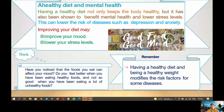A healthy diet also benefits mental health. Having a healthy diet not only keeps the body healthy but has also been shown to benefit mental health and lower stress levels. This can lower the risk of diseases such as depression or anxiety. Improving your diet can improve your mood and lower stress levels. Have you noticed that the food you eat can affect your mood? Do you feel better when you've been eating healthy food? Remember, having a healthy diet and maintaining a healthy weight modifies the risk factors of some diseases.